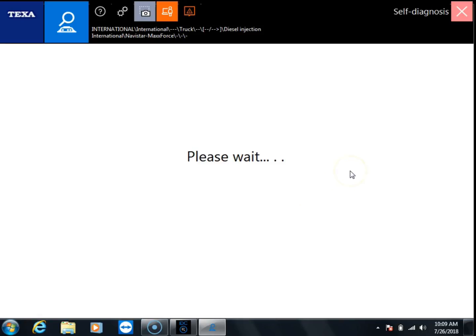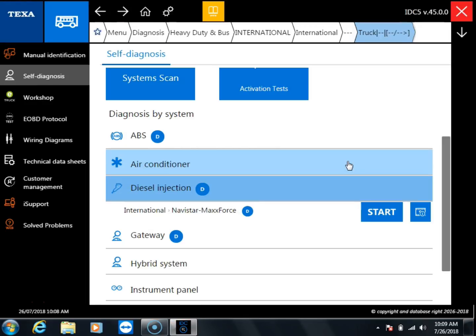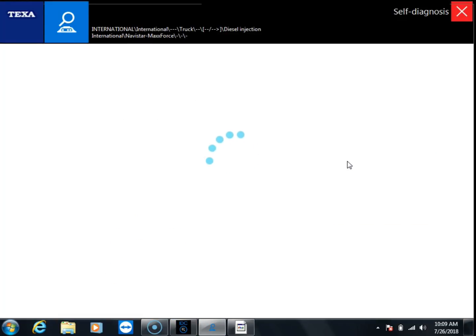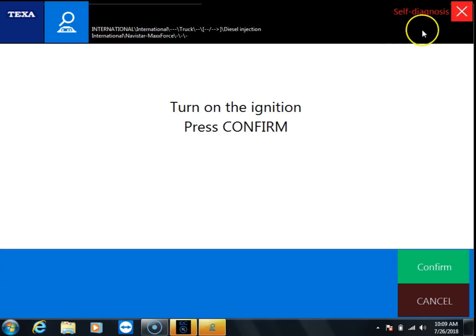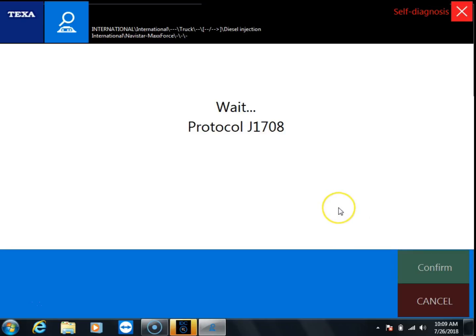The software is going to disconnect from the ECM and then reconnect in recording mode. Once it reconnects you're going to see the self-diagnosis up here at the top turn red. This shows you that you've actually entered the recording mode. We're going to go ahead and confirm and get back connected.